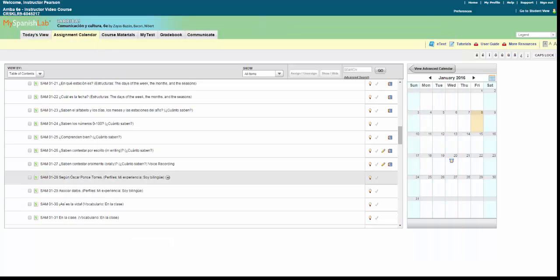Since we are going to drag and drop activities to the specific dates on the assignment calendar, you can choose a group of activities that will share the same due date by placing a check mark next to multiple activities before you drag and drop to the calendar, or you can simply move one activity at a time.